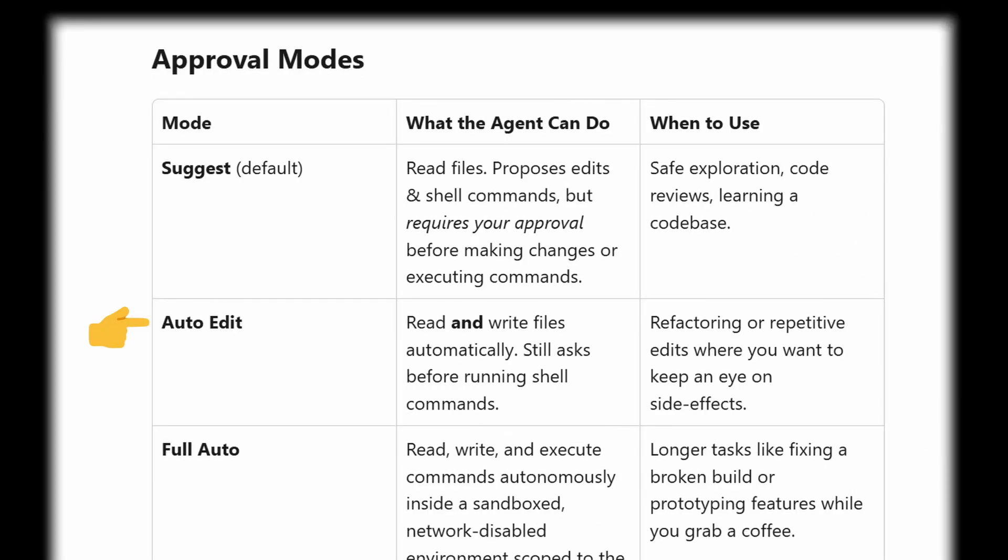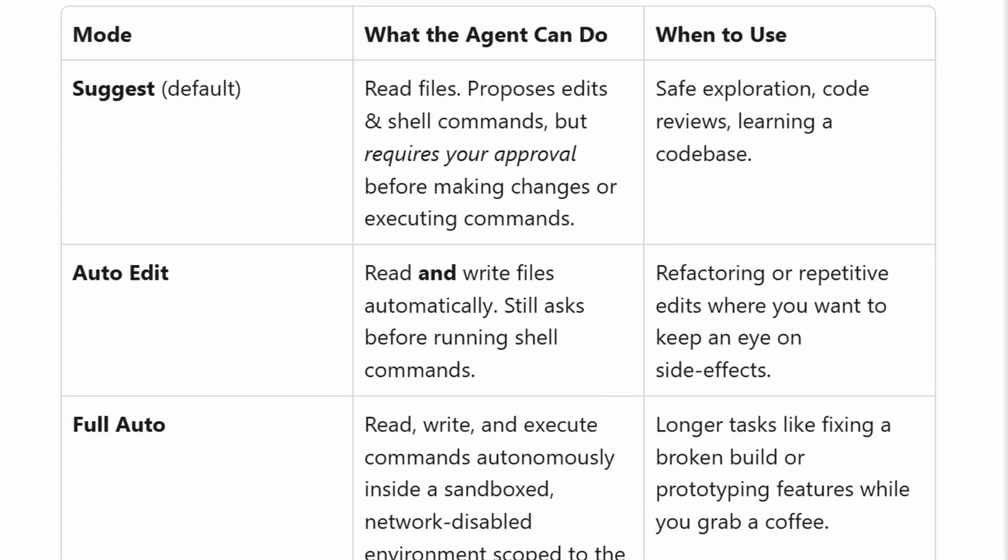Then we have the auto edit. This reads and writes files automatically. Still requires permissions before running the shell commands. This is good for refactoring or repetitive edits where you want to keep an eye on the side effects.